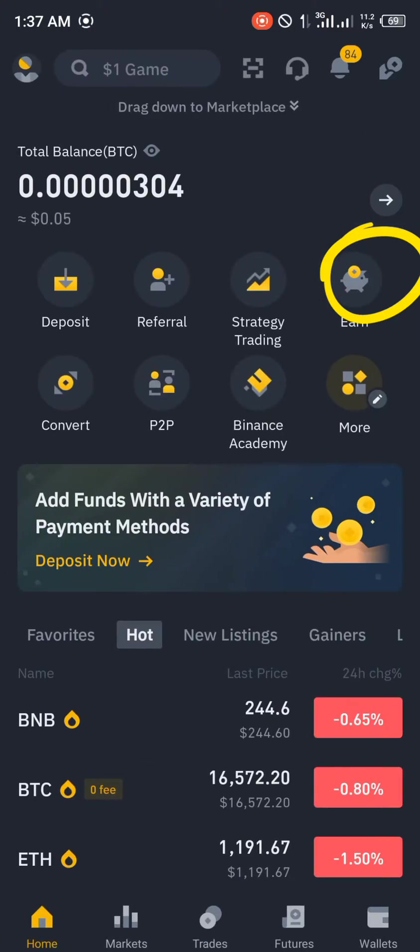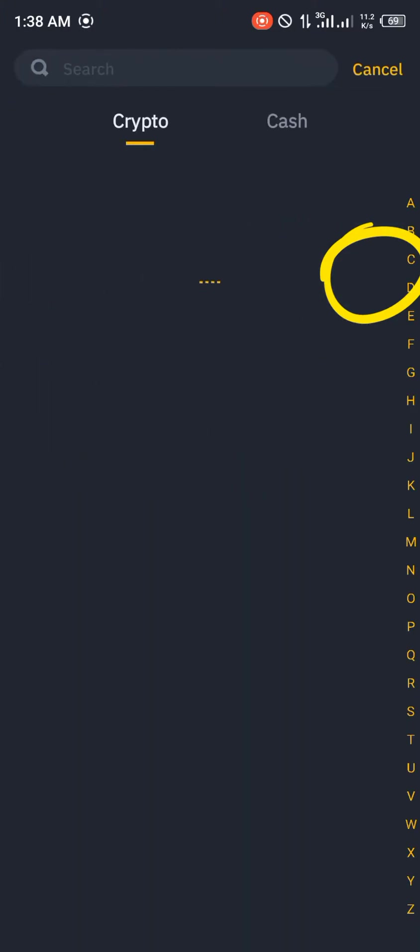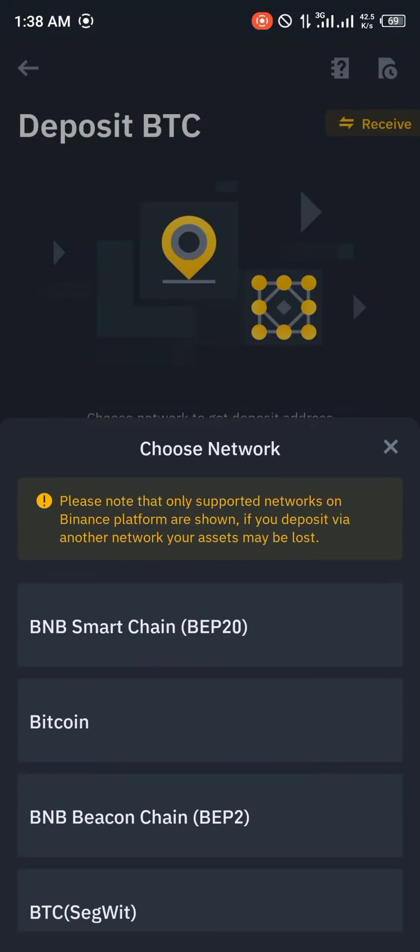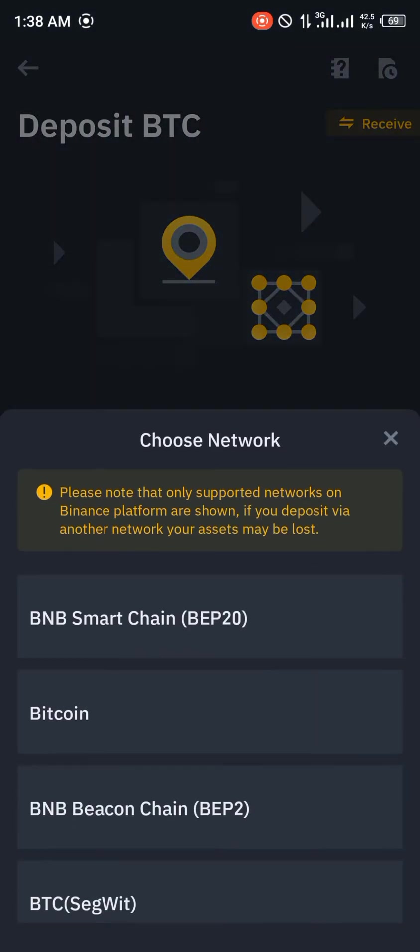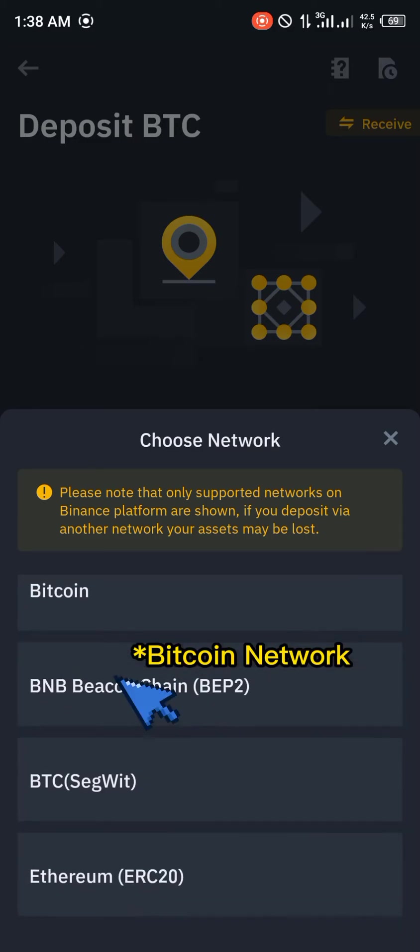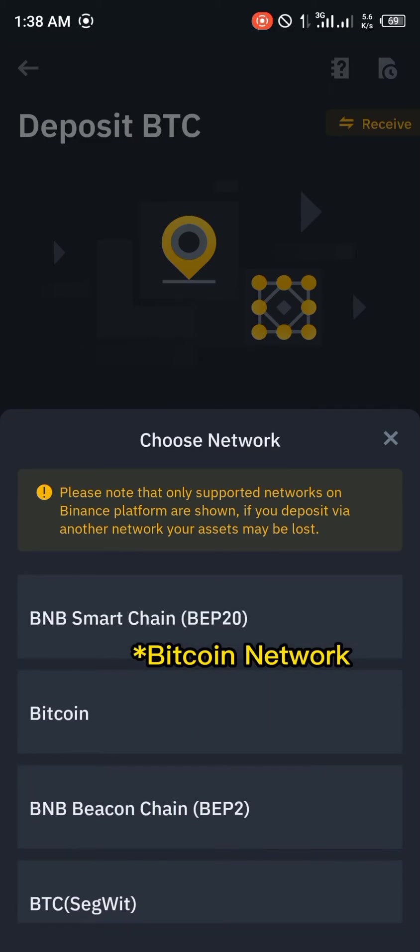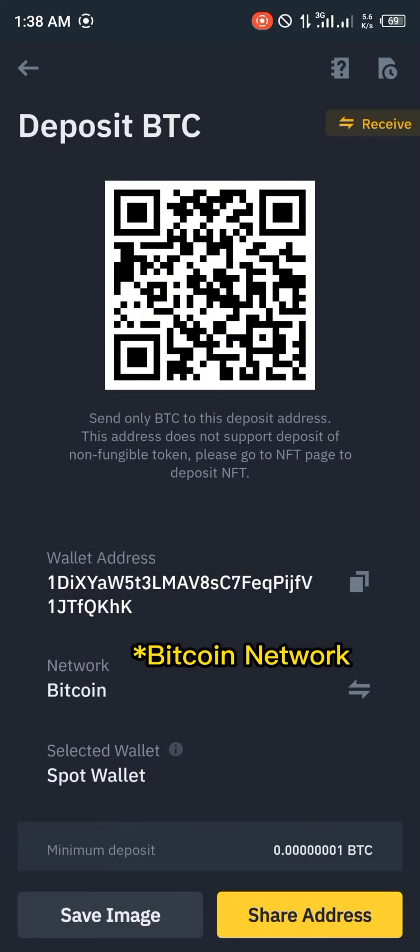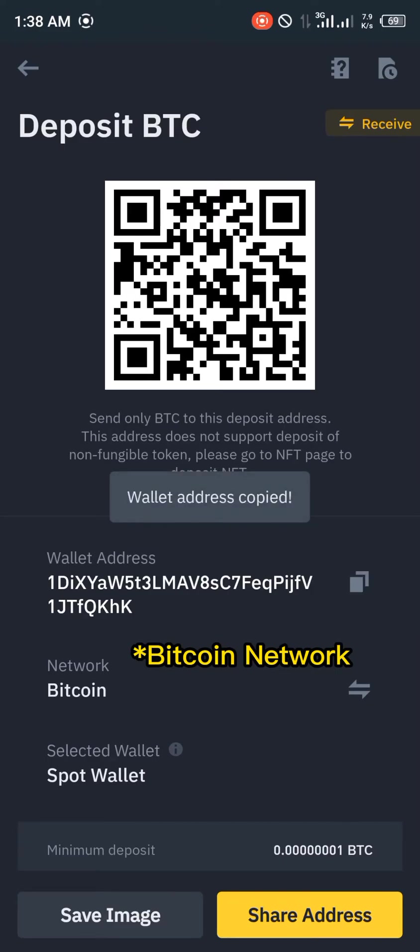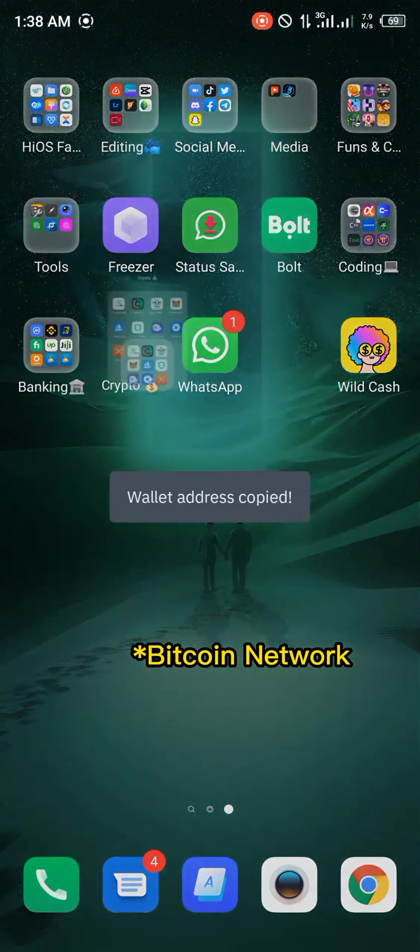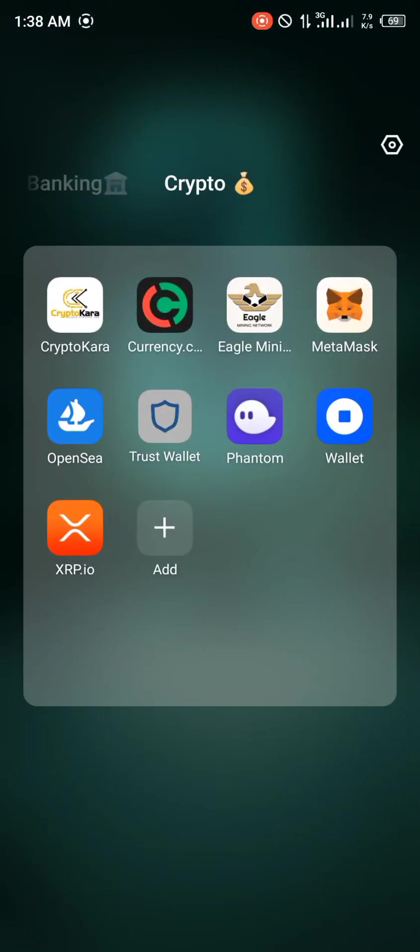And you finally click on Deposit and we're going to be depositing BTC and I think it's going to have to be on the Bitcoin network like so. You copy the address, you minimize, and you go back to Trust Wallet.